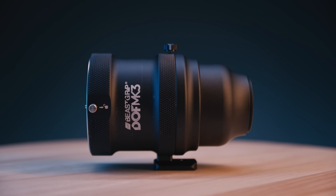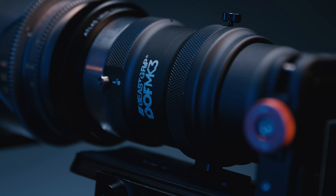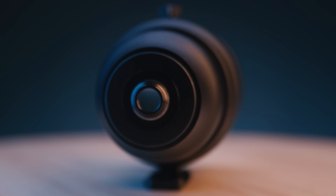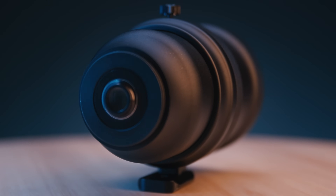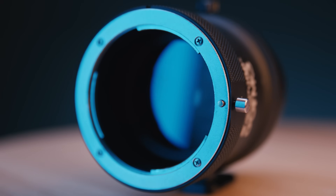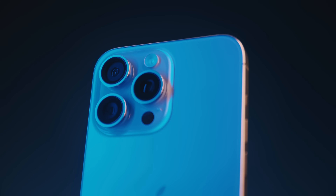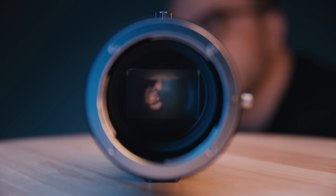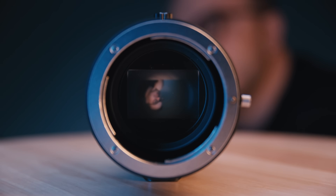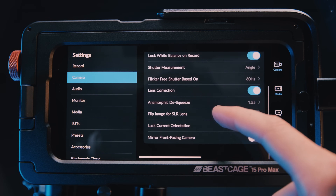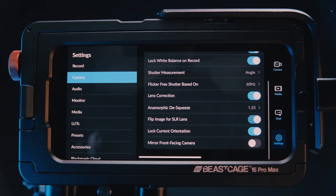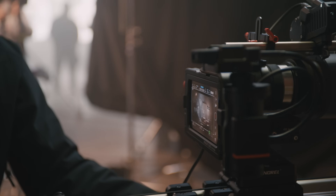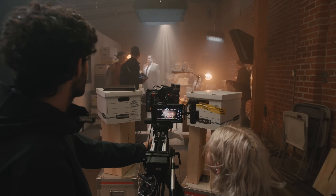BeastGrip makes a depth of field adapter which can be mounted onto the Beast Cage, and it comes with a Canon EF bayonet mount so you can mount full frame EF lenses directly to the DOF adapter. This means the iPhone is capable of focusing its 24 millimeter lens on the ground glass. The image is initially inverted, and the Blackmagic app allows you to select flip image for SLR lenses. Now the iPhone is actually viewing an image projected onto the ground glass within the DOF adapter.